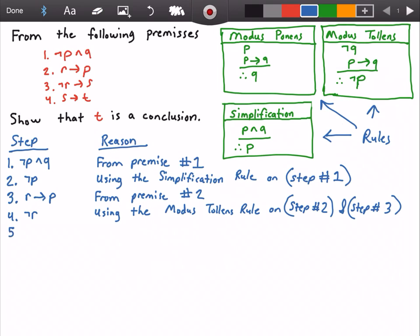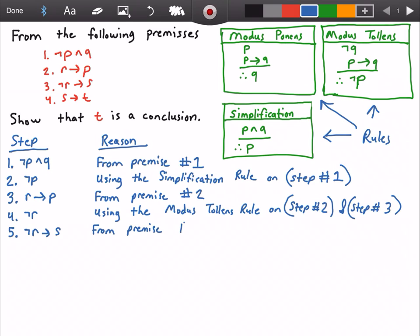In step five I will state that 'not R implies S' is true, which I got from premise number three.